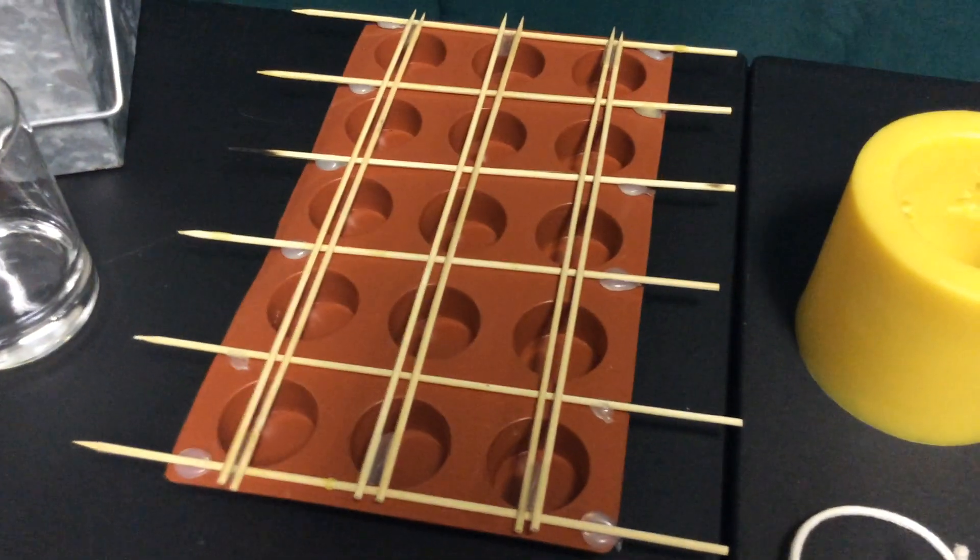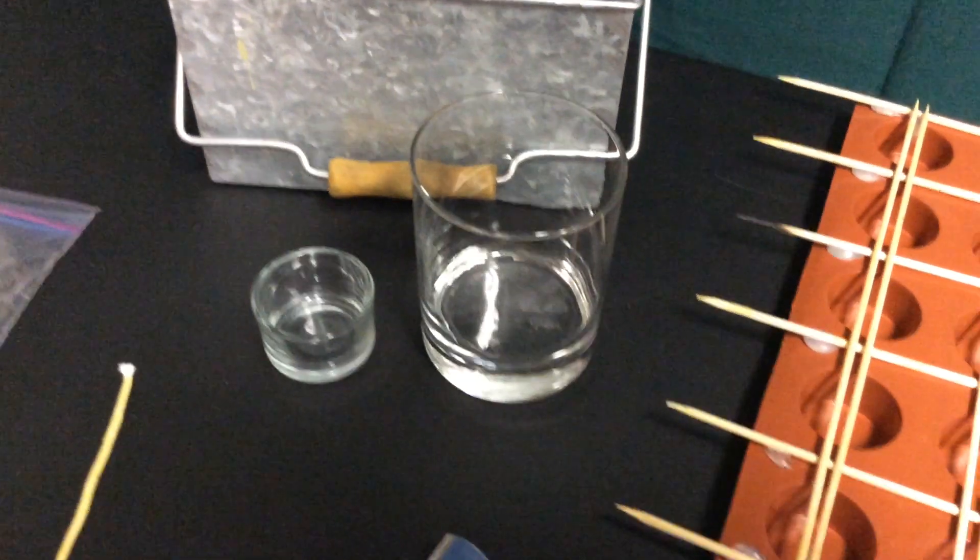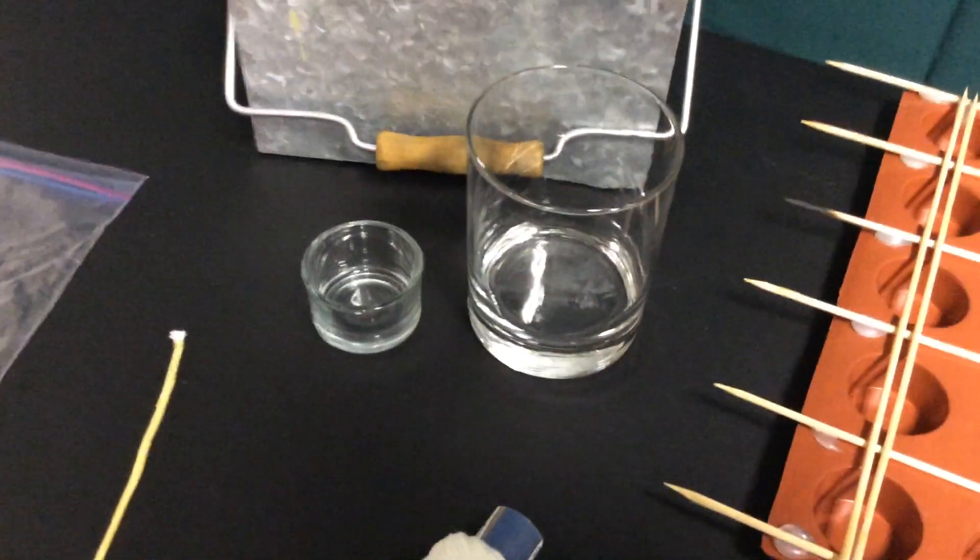You need something to put your beeswax in, something to adhere the wicks to, and you'll need the wicks which we'll talk about in a moment.